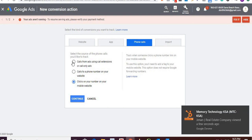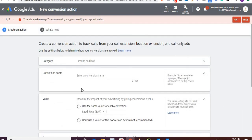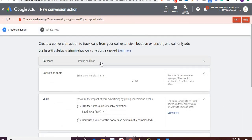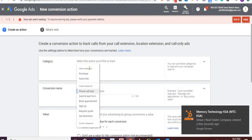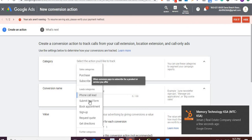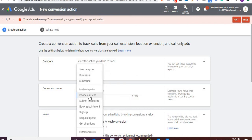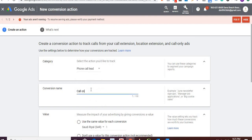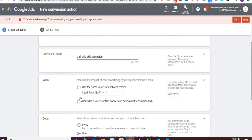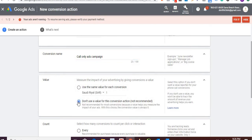I'll click on 'Calls from ads using call extensions' and continue. The category will automatically show 'Phone call lead' since I selected phone call. Other options include purchase, subscribe, submit a lead form, book appointment, etc. I'll go with phone call lead. For the conversion name, I'll write 'call only ads campaign'. Now, value — this is the most important part. You want to assign a value so you can measure the cost associated with each call.